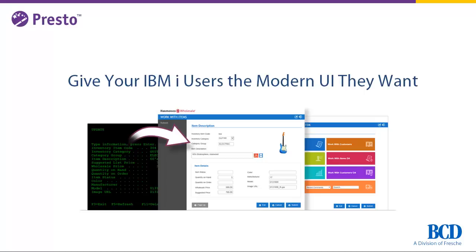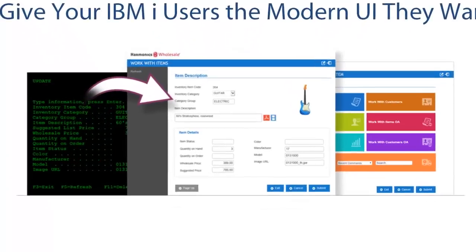Most IBM i users think green screens are outdated and don't want to use them, and simply changing the colors of the screen won't satisfy them. With BCD's Presto, it's easier than you think for RPG programmers to give your users the modern UI they want.